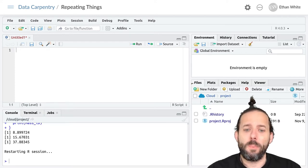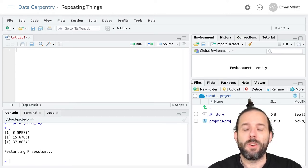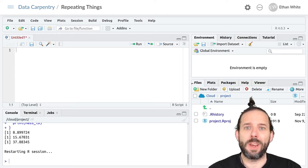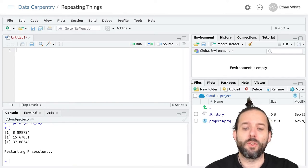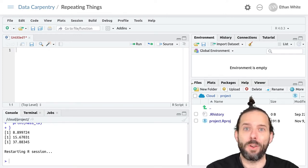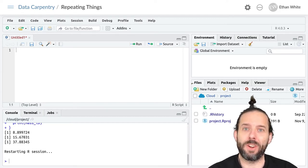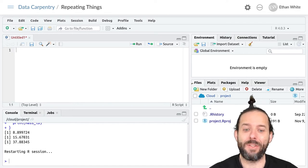Looping by index loops over a list of integer index values, typically starting at one. These integers are then used to access the values that we need from one or more vectors at the position indicated by the index.